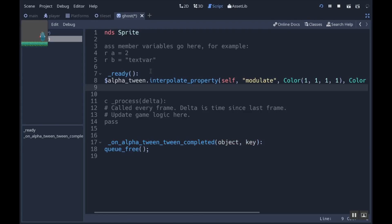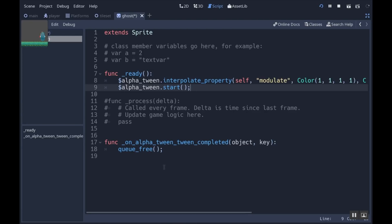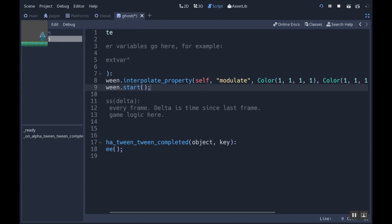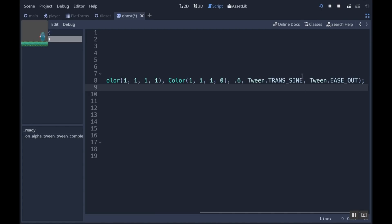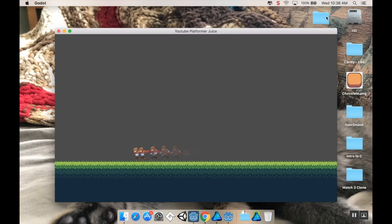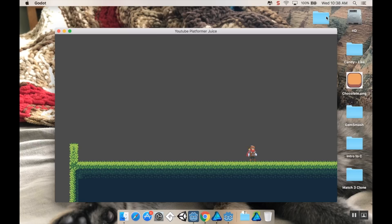The last thing is to start the tween, so: alpha_tween.start(). To recap: interpolate_property takes the object it applies to, the property on that object, the initial value, the final value, duration, the transition type, and whether to ease in, out, or both. I hit play and there we go — the ghosts now fade out correctly, and we're not making ghost effects when standing still, only when running.